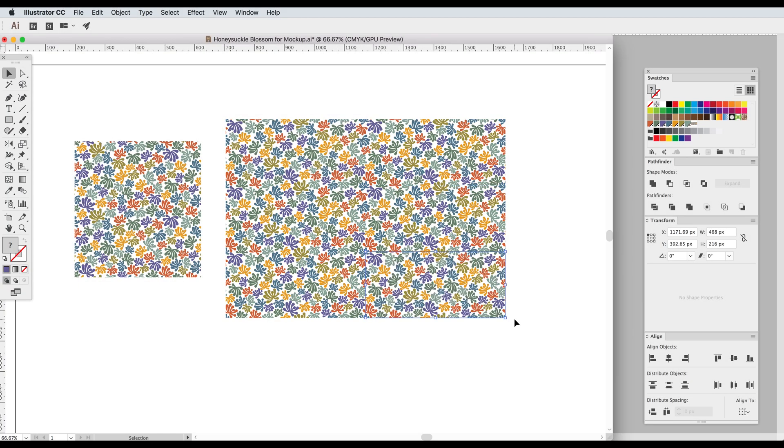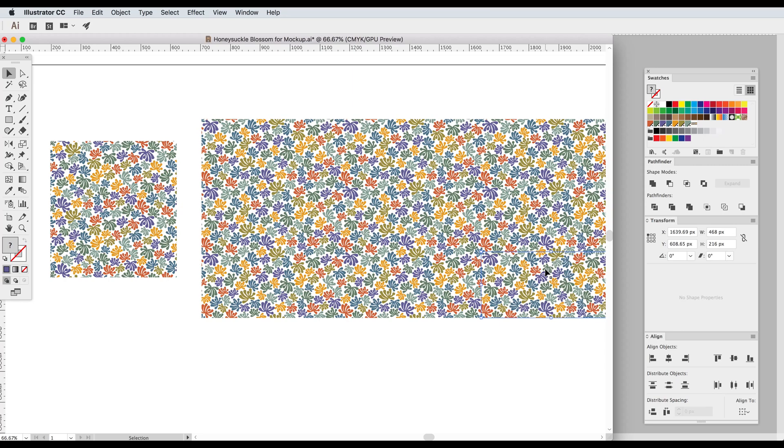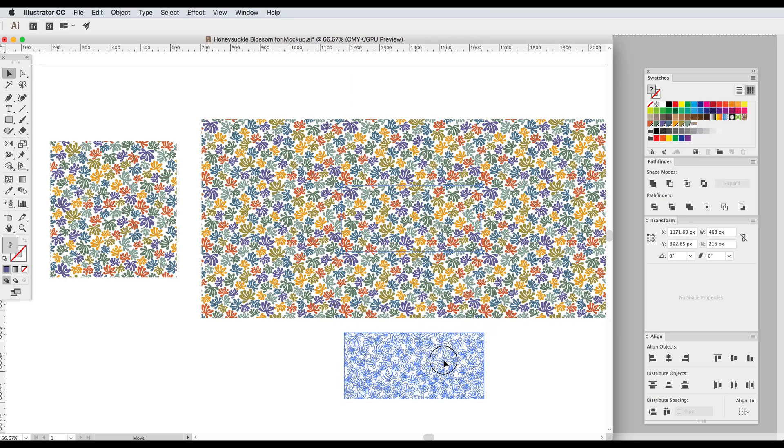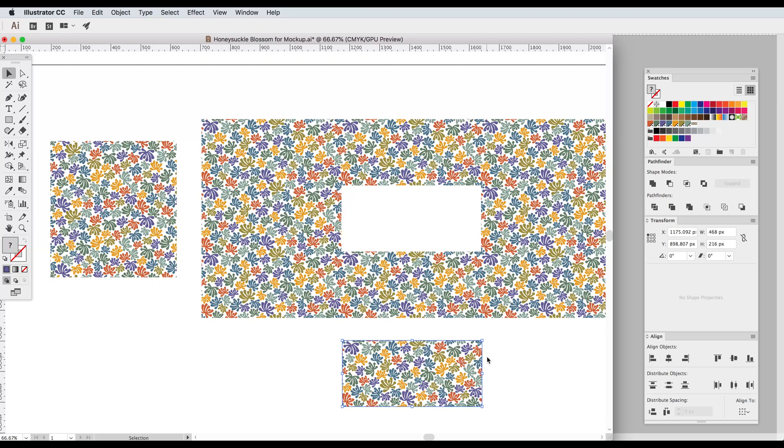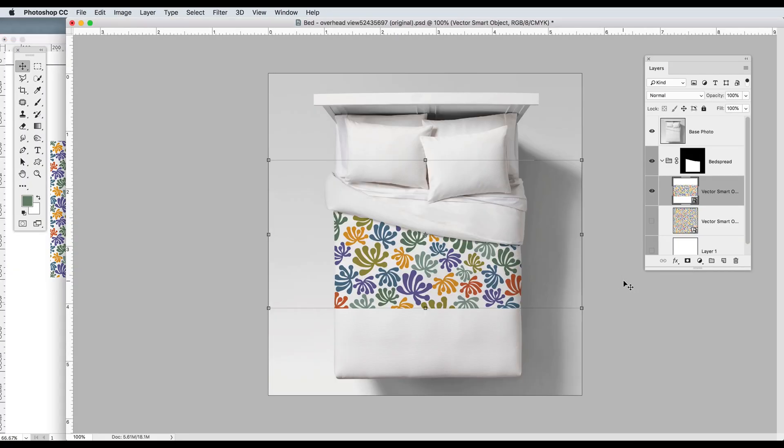I'm going to put together nine tiles the way Illustrator would if it was filling that shape and now let me take this center tile, copy it, and paste it into Photoshop where it will be translated into pixels.